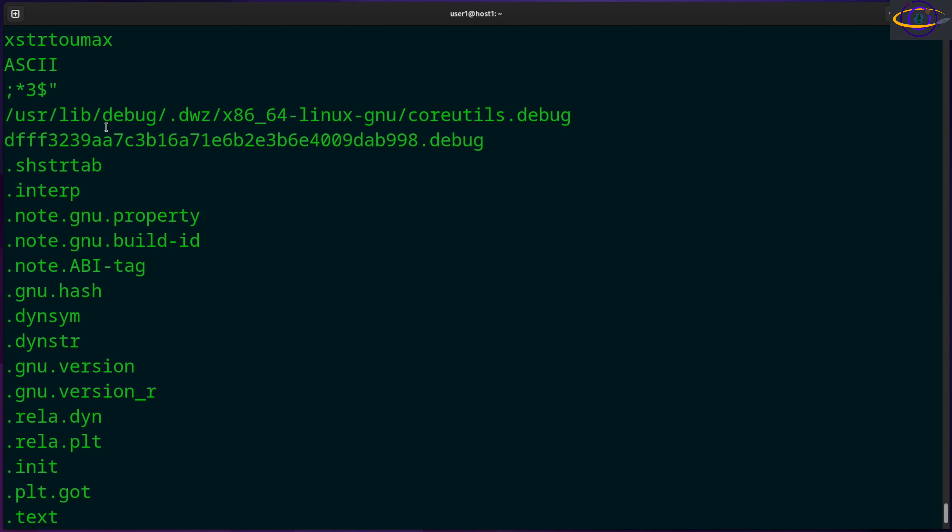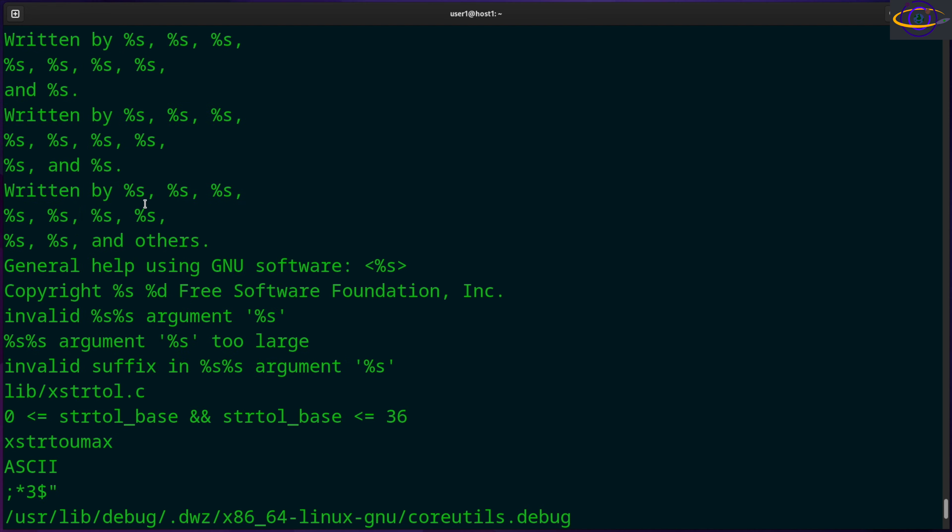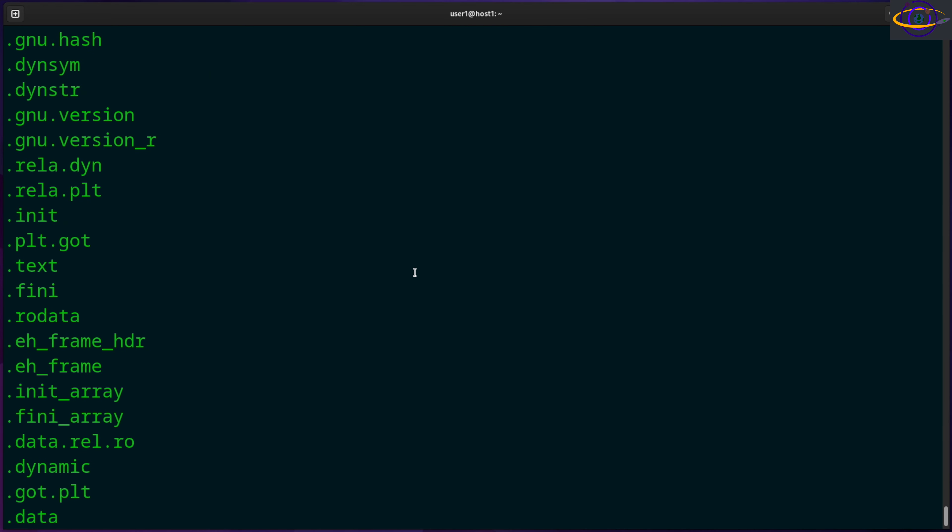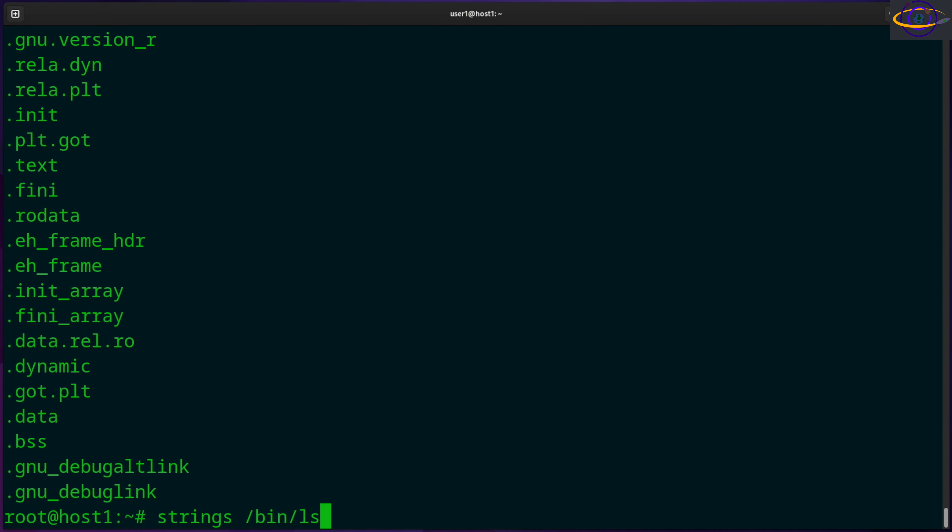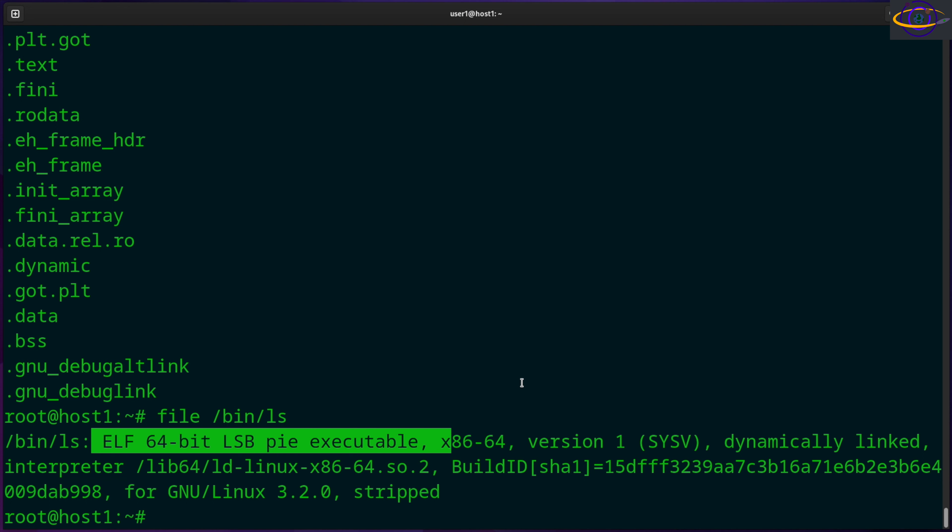So there we go. We have a list of all the strings it found inside that file. If you want to just check, I'm going to show you this real quick. So it's a file /bin/ls. You can see that's an ELF 64-bit executable. So it's a Linux executable. That's why we picked that as an example.